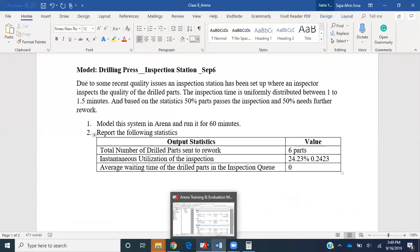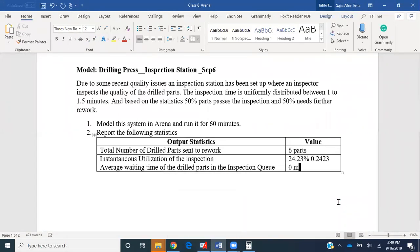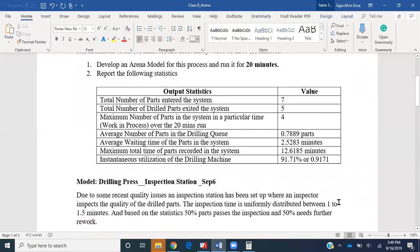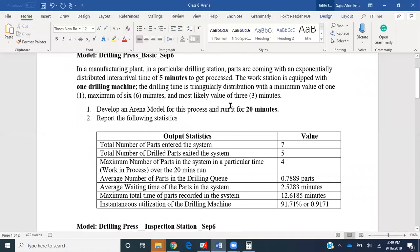That concludes our tutorial this time. Next time we'll be including more logics to our simple drilling press process. Hope you have learned something from this video. Thank you.